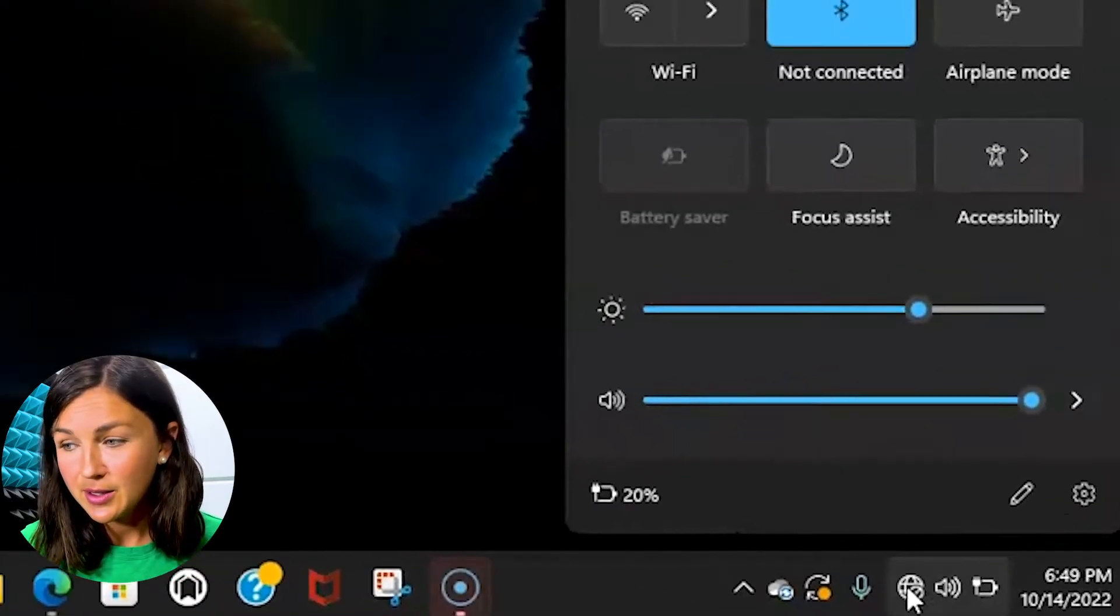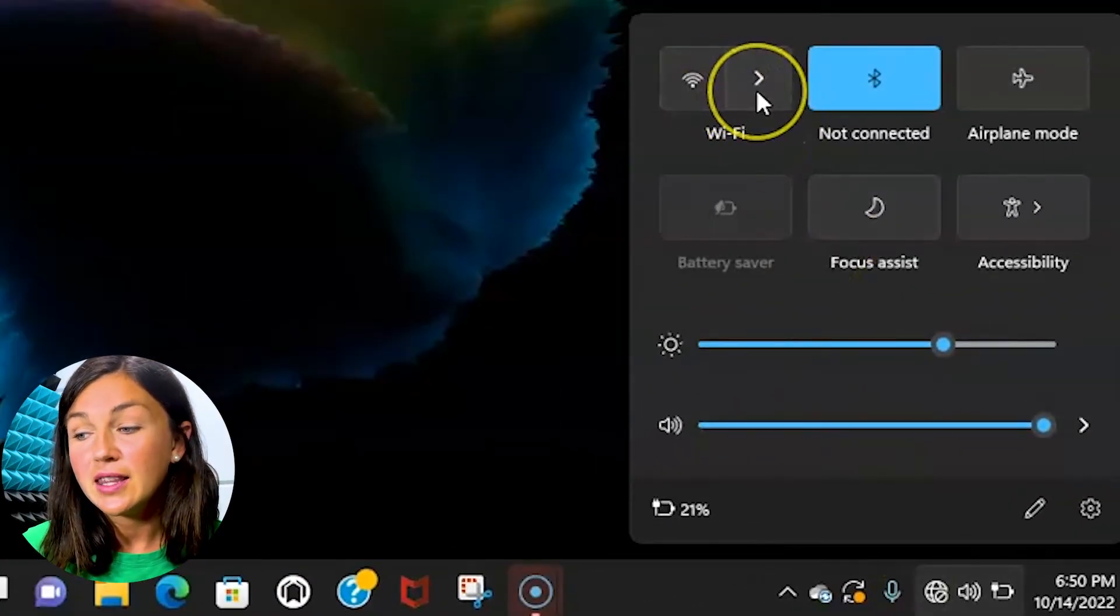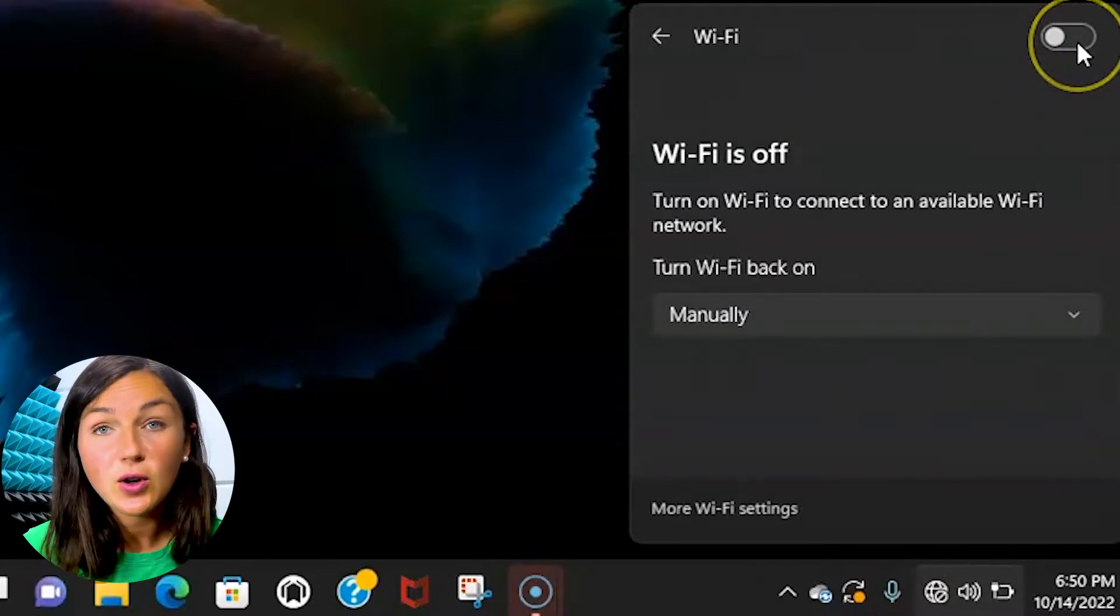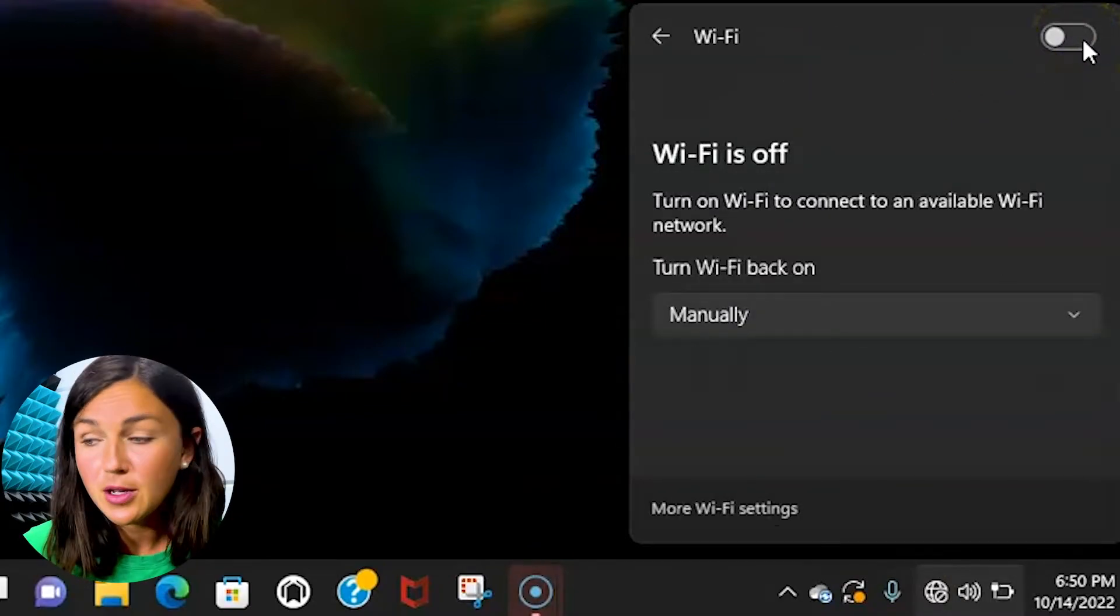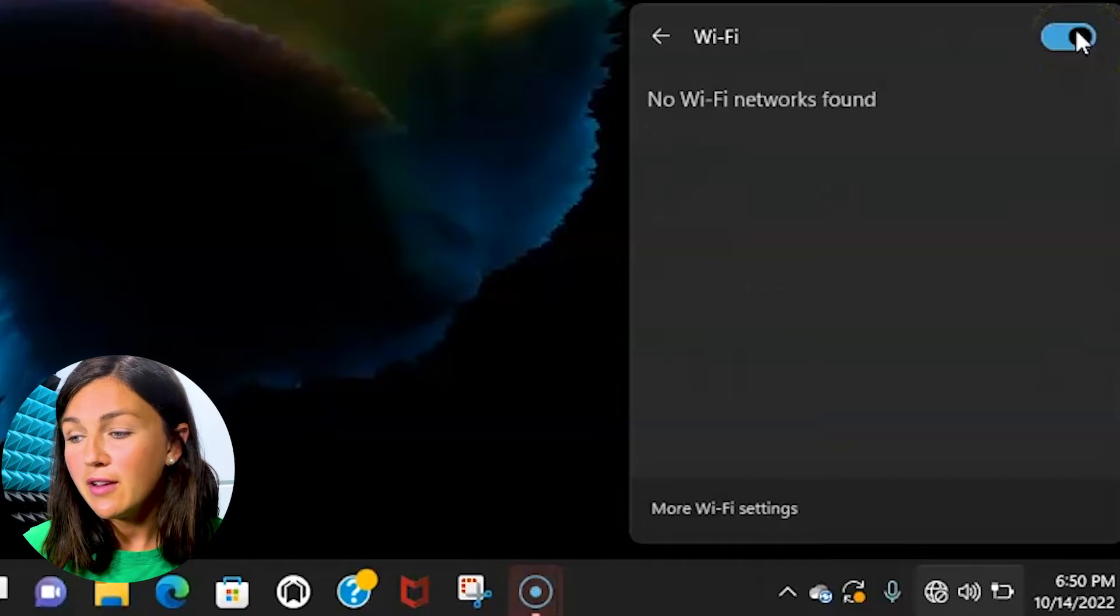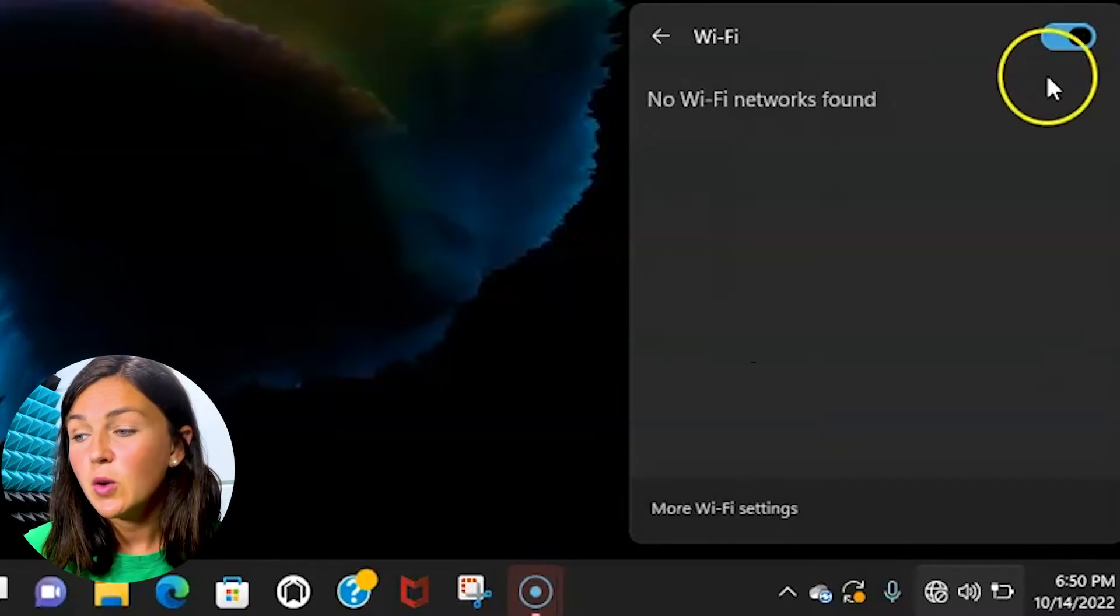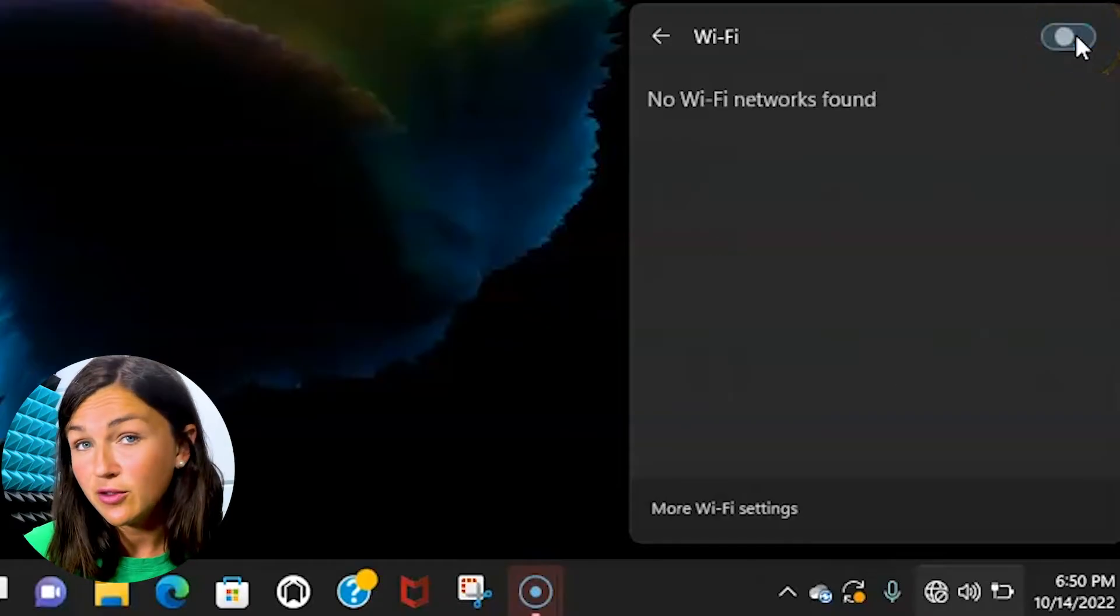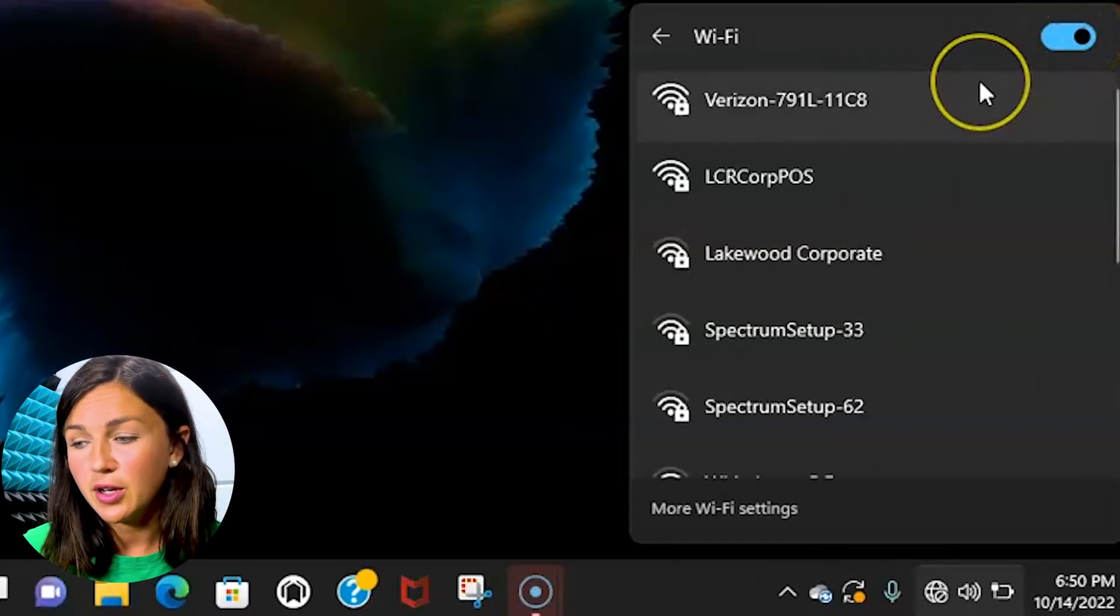If I click on this I can then click on the arrow next to Wi-Fi and I can toggle my Wi-Fi on or off. So if I turn my Wi-Fi on it will search for networks that are within range of my computer.